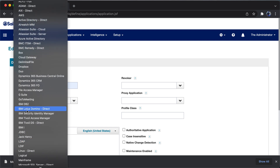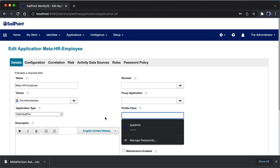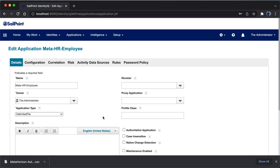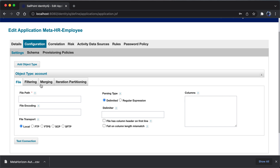We also have to choose the application type. The application I'm trying to integrate is a delimited file, so I can do a search or select from the list. I can see a connector named delimited file. Once I click on delimited file, the page refreshes. Since this is our first application, I have to choose it as an authoritative application, and then move into the configuration.